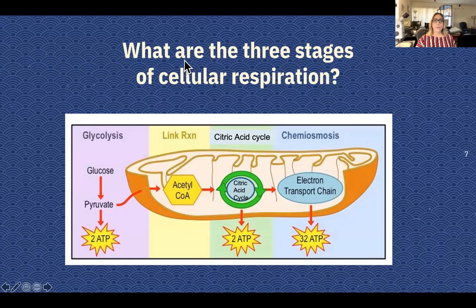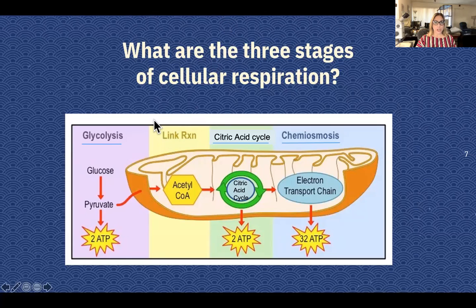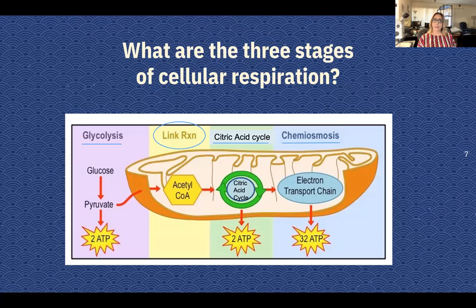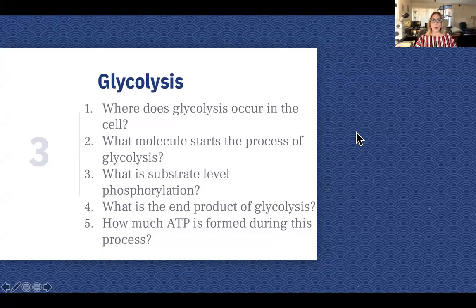There are three stages to cellular respiration. The first one is glycolysis. The second stage is the citric acid cycle, and the third stage is generally called chemiosmosis, but I'm going to refer to it as the electron transport chain. There is also the linking reaction — some sources consider it a stage of cellular respiration and some do not. I'm presenting it the same way that your textbook does. So let's go into glycolysis, the first stage of cellular respiration.